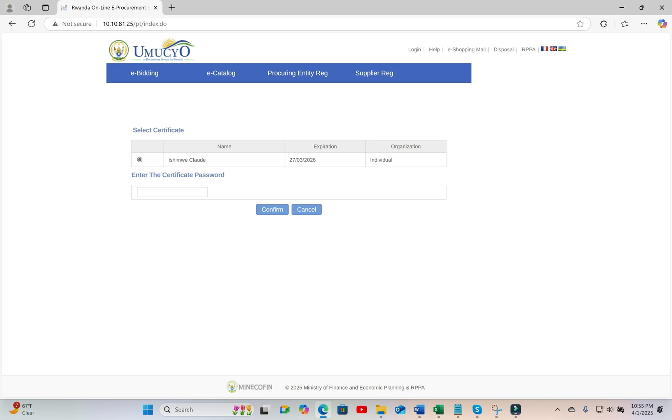and you will be presented with a list of certificates that you have already registered in the system. You might be a user in different companies or in different public institutions. You will see the list of all those certificates registered under that email here.